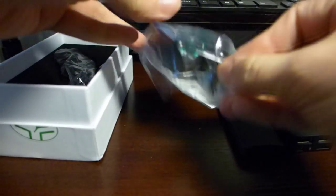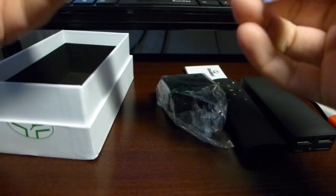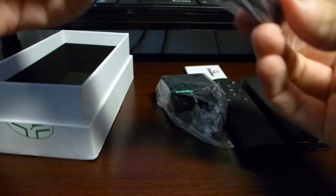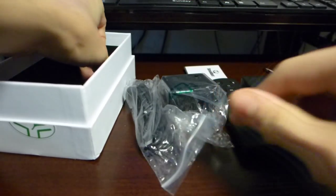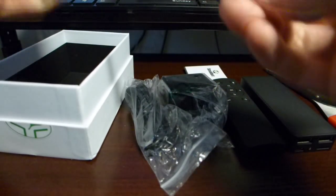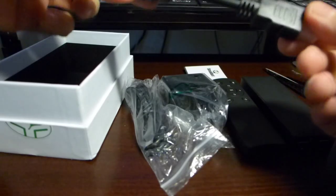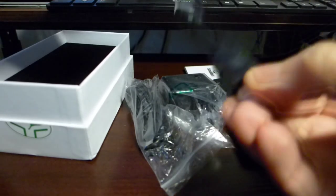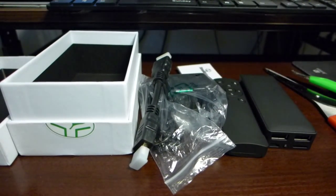European charger, USB cable, and a HDMI cable.